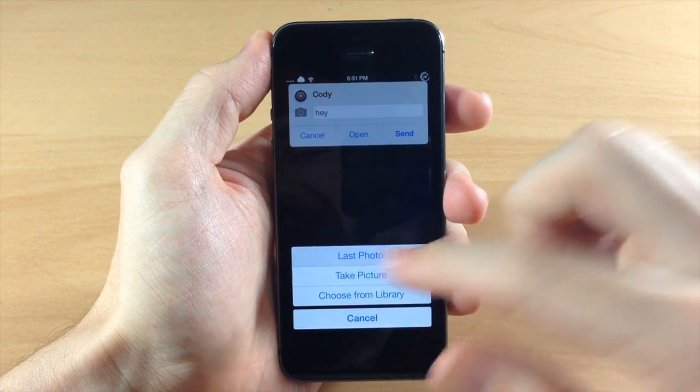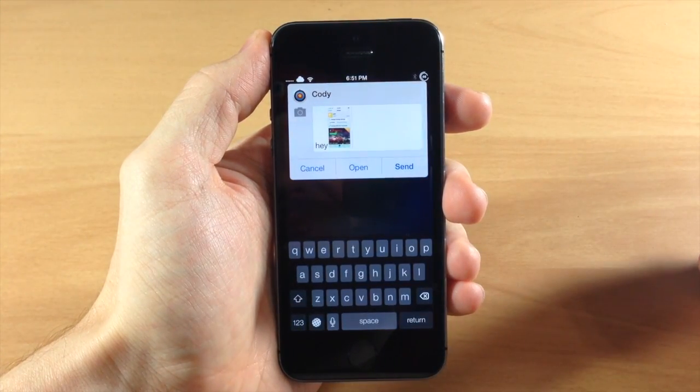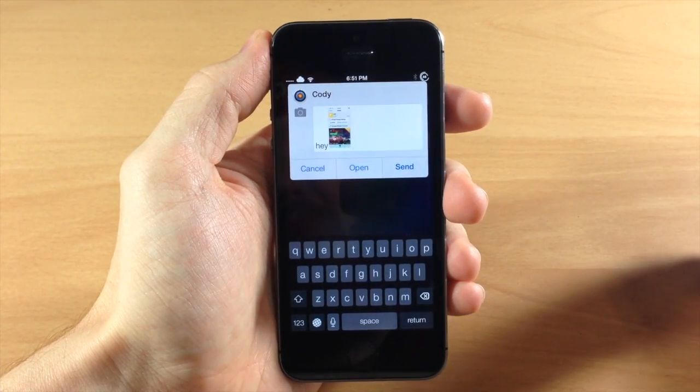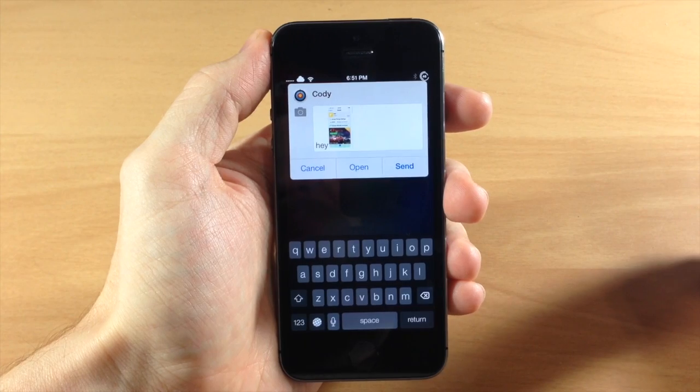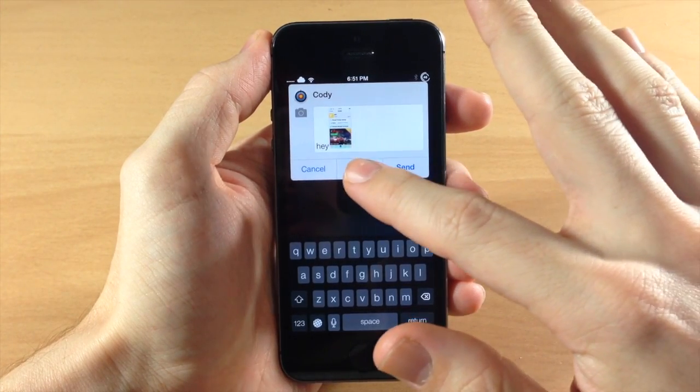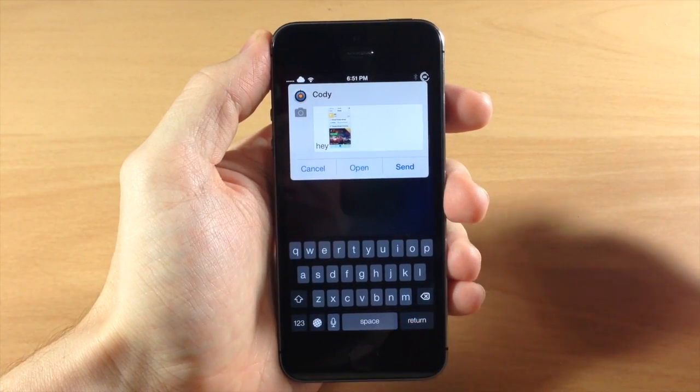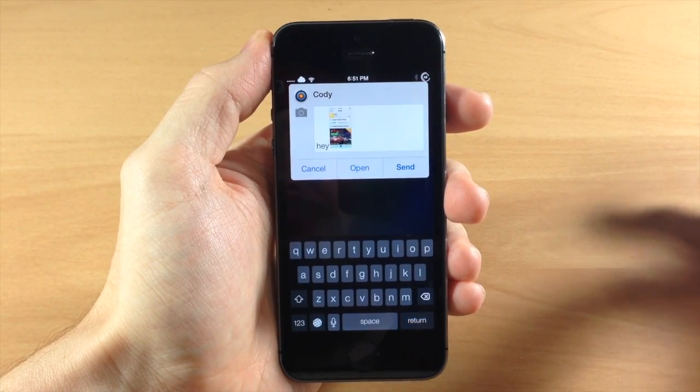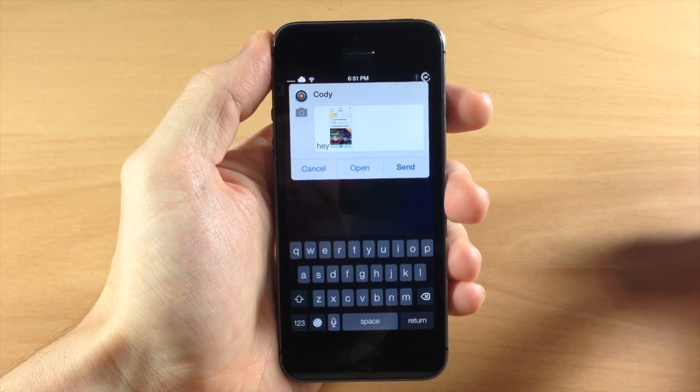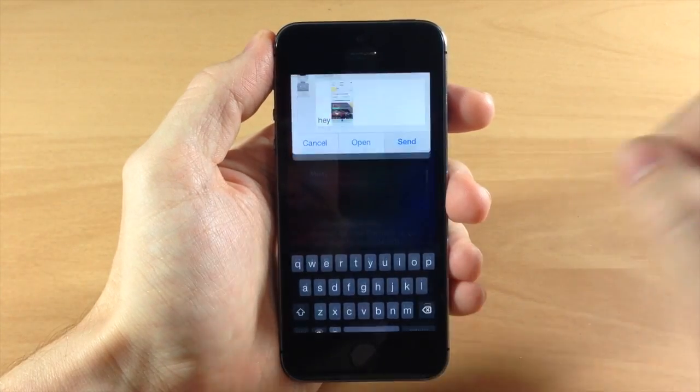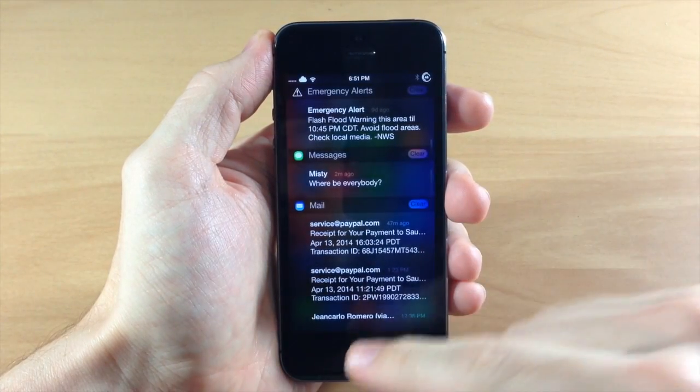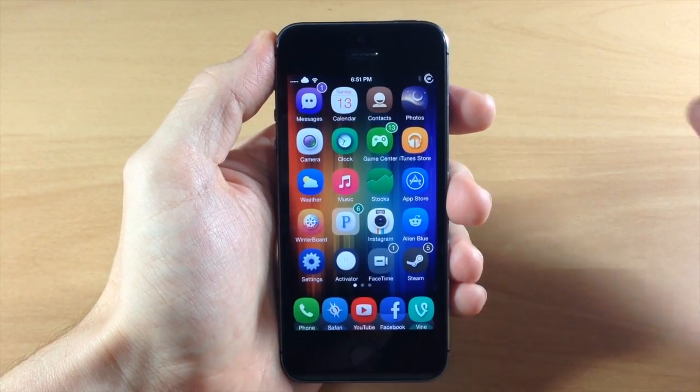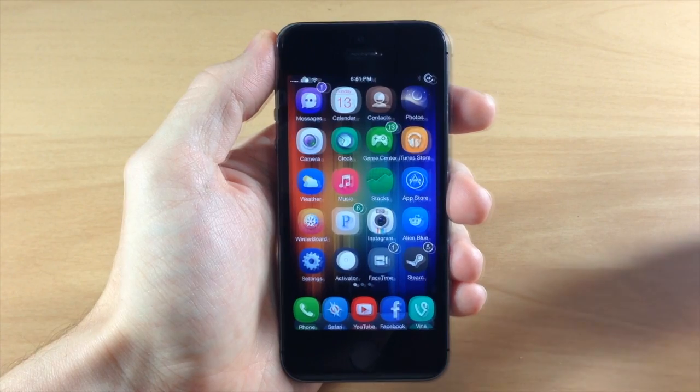So we're just going to use the last photo that was taken which was just a screenshot of my phone and then you can just send that off or you can tap that in the middle to open up the messages app. But we're just going to send this on its way and then pull this back up and it's as simple as that.